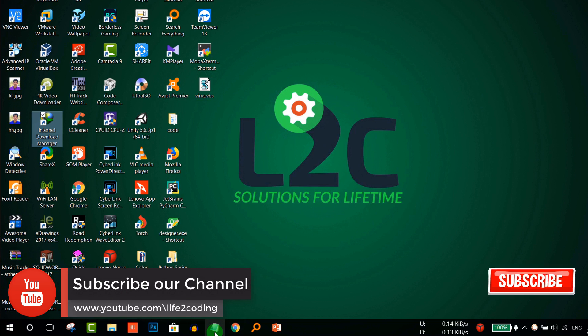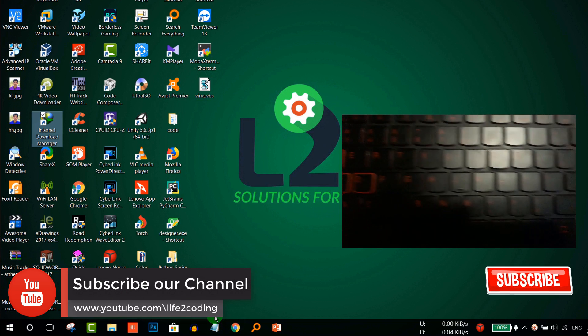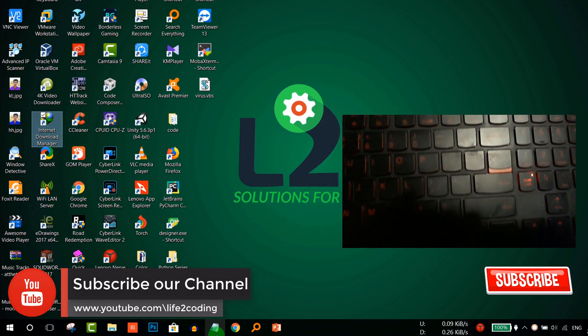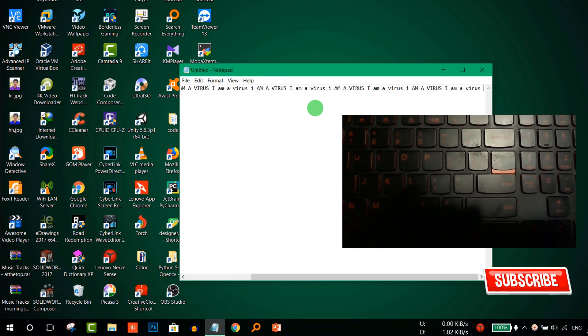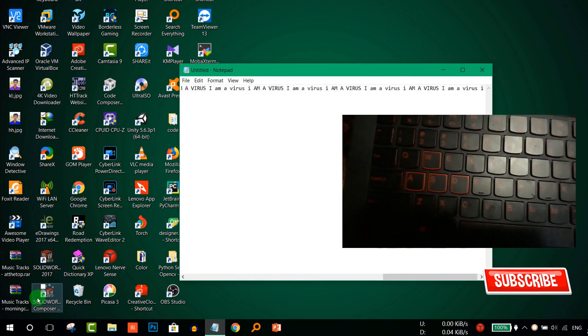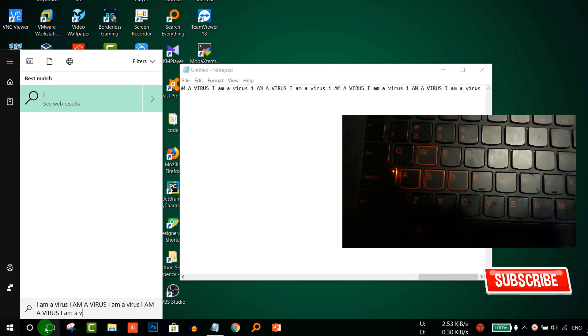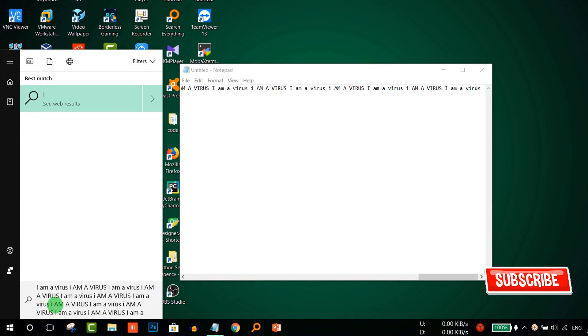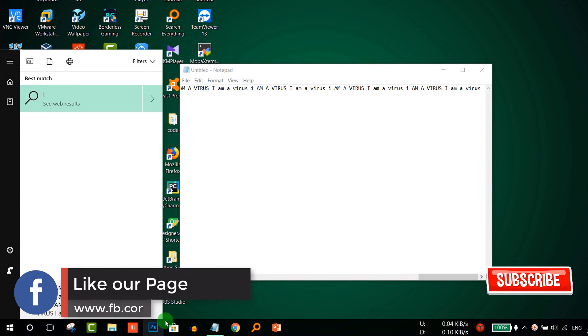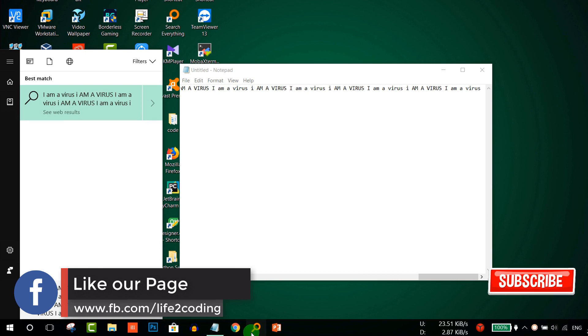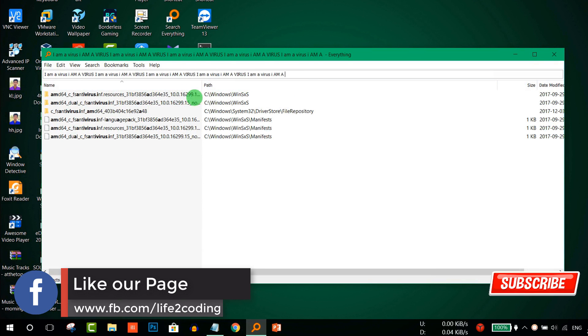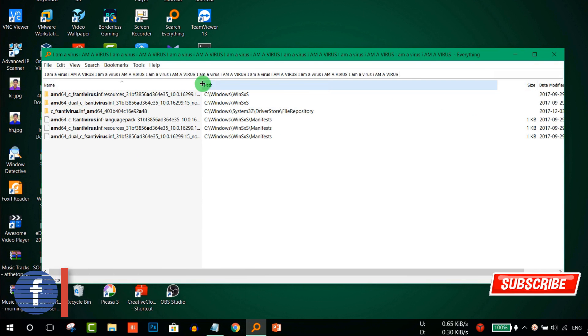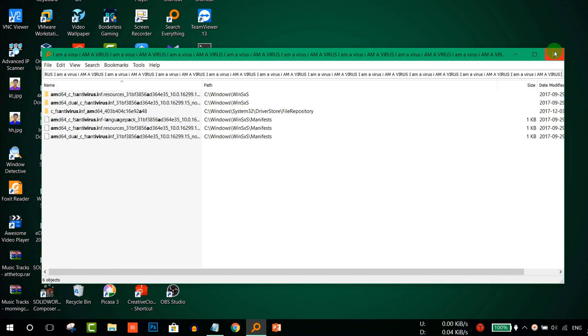Now run it, and here you can see that my caps lock and num lock are blinking. You can see that it's continuously writing 'I am a virus' everywhere you try to write something. It's typing that same thing repeatedly.